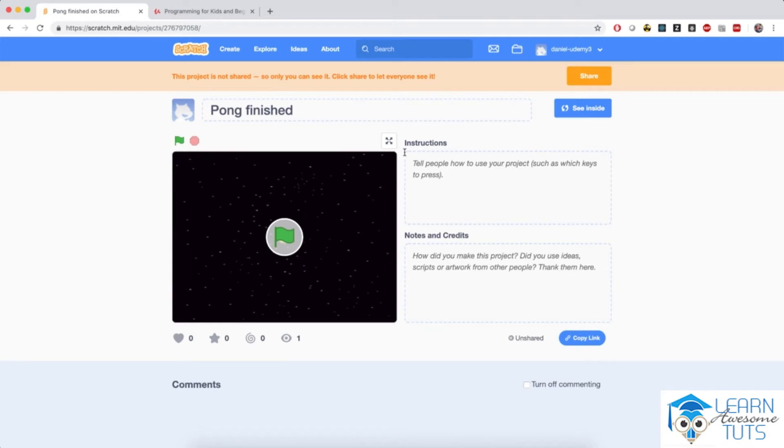All right, welcome to Pong. In this chapter, we will write our first game in Scratch, which will happen to be a two-player game. So you'll be able to play this game with your friends after you're done.